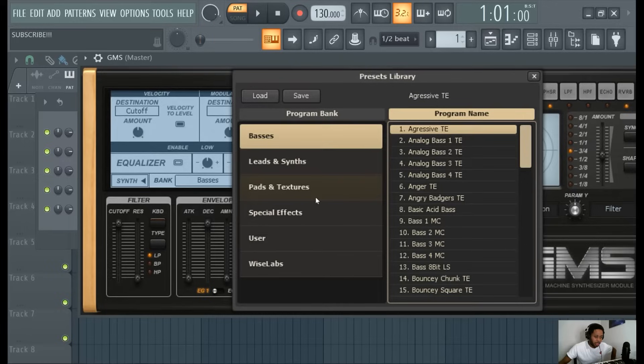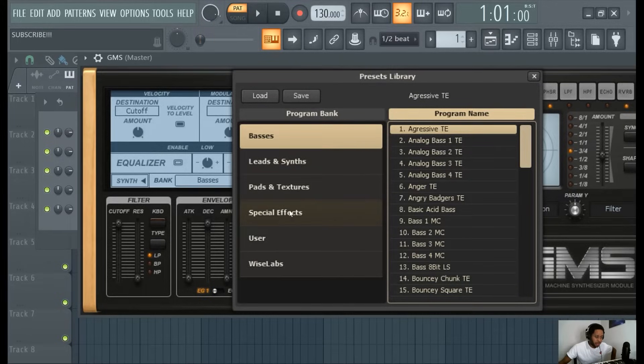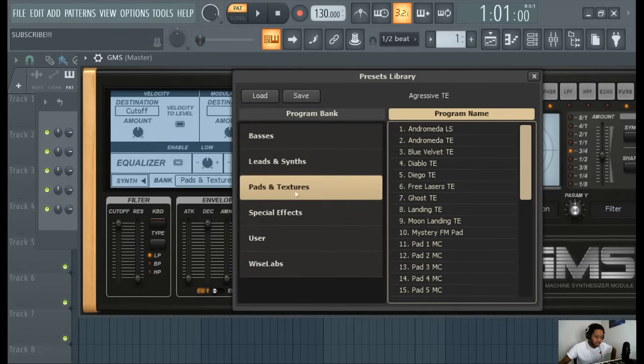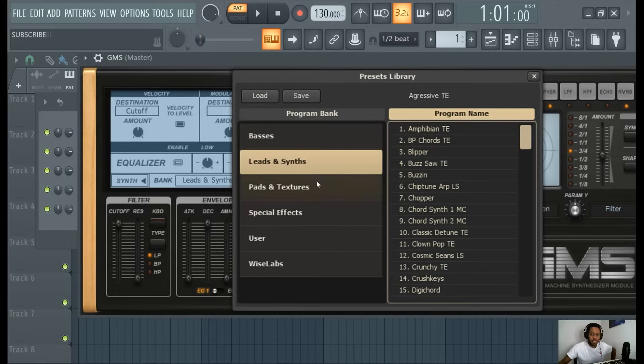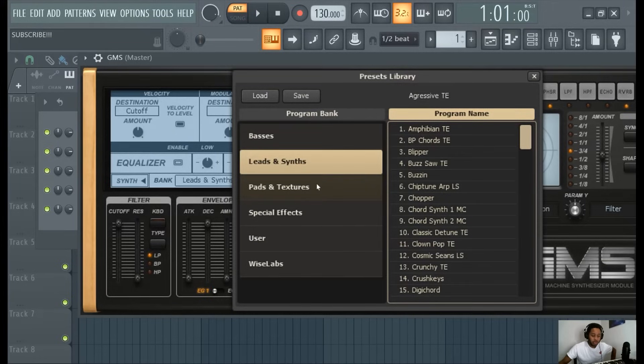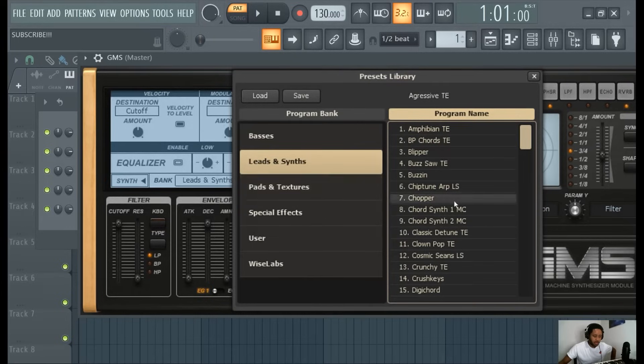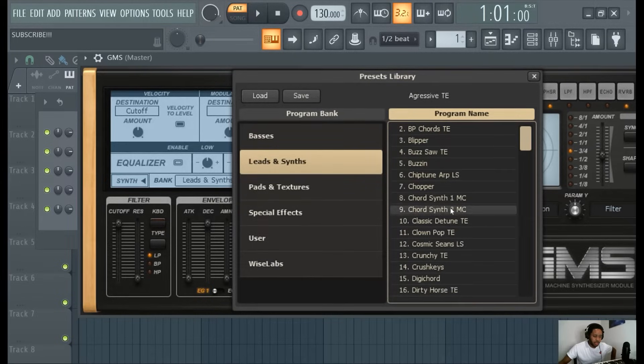In GMS you can definitely make some fire melodies. I would start off with either a lead and synth or a pad and texture. You can do either or. I always say with beat making in general, try not to be too formulaic. I'm showing you a method but try not to be too formulaic.